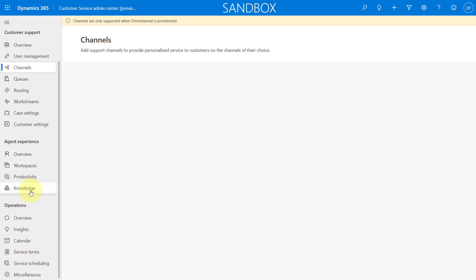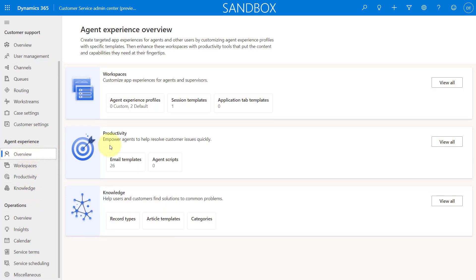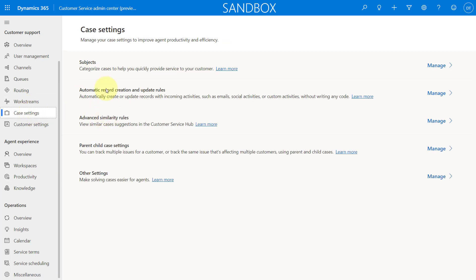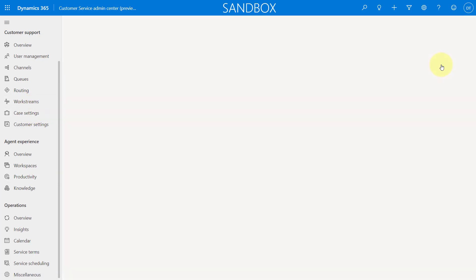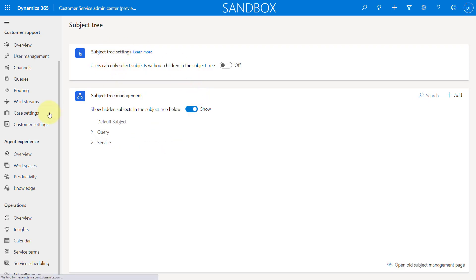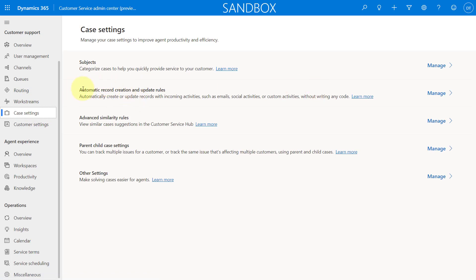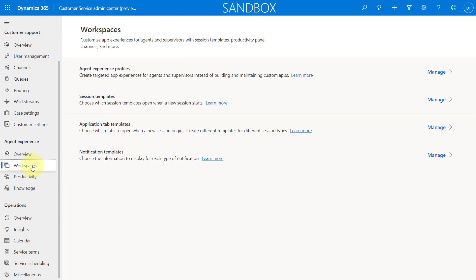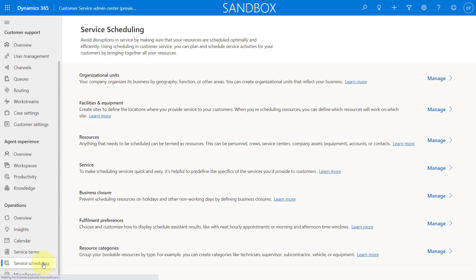Let me see here some other things that we have here. I can go look at my overview here, my productivity. Let's see what we have here. My email templates, my agent scripts here. If I go back to customer support, if I go to case settings, I can drill into this. I can kind of take a look at my subject tree here, my automatic record creation update rules here as well. Customer settings again is supported within omni-channel. And then let's go here to productivity. We already went here. So here are some notifications, templates, etc.